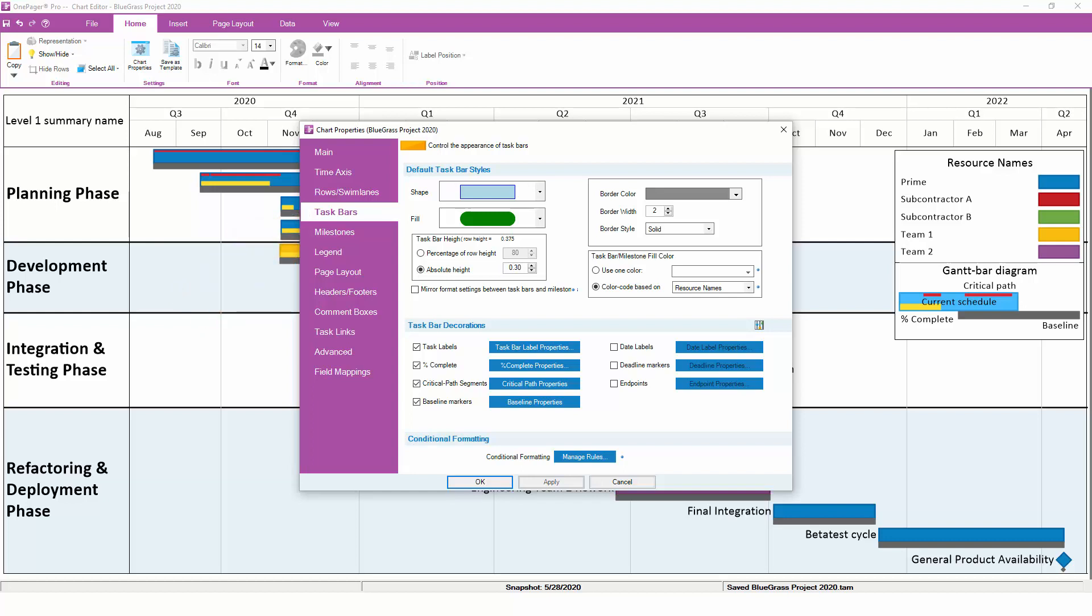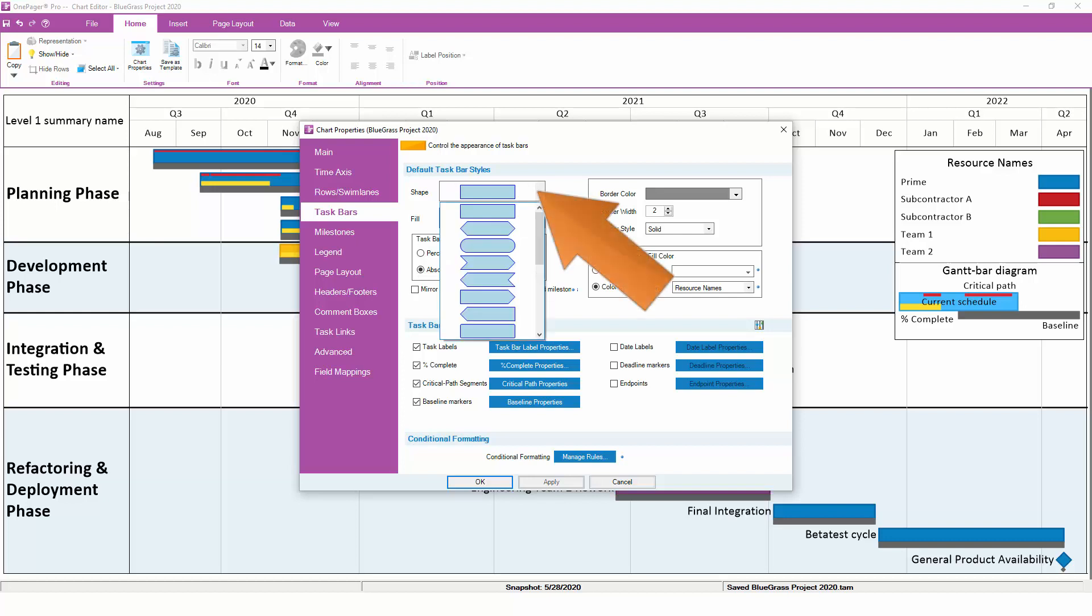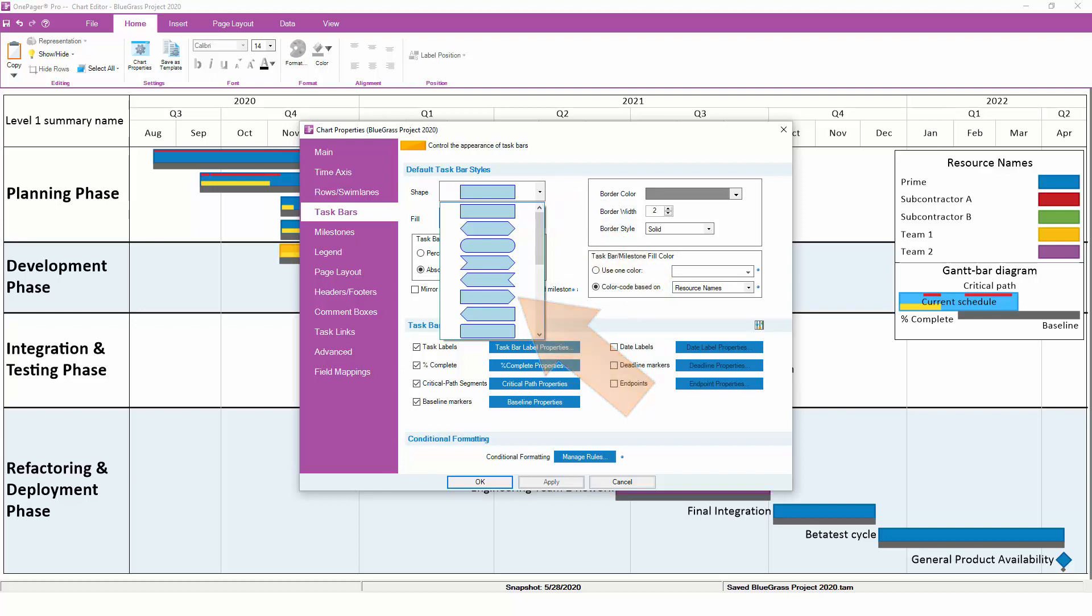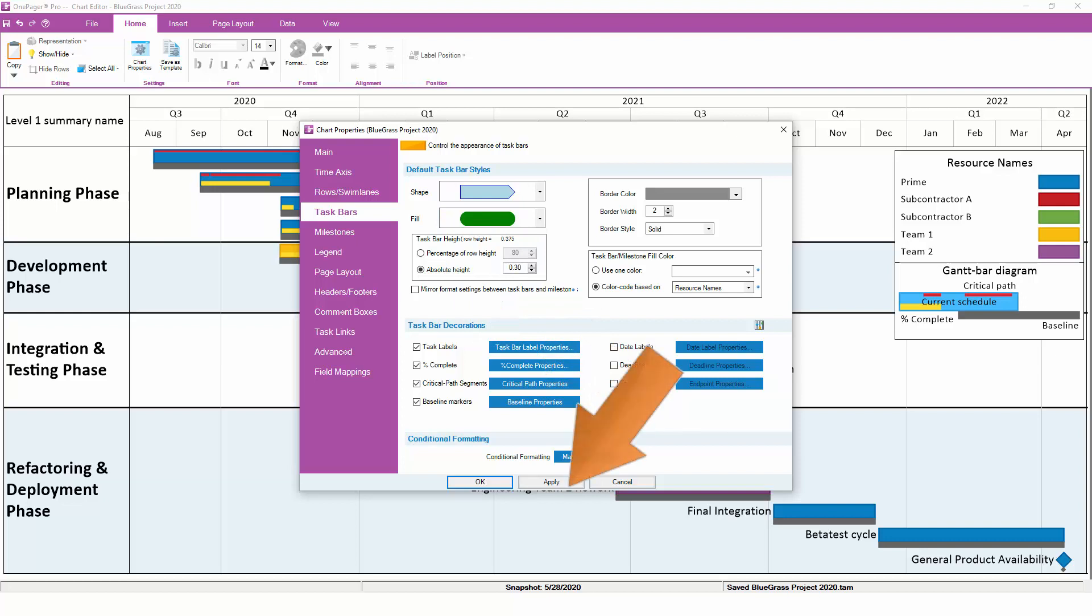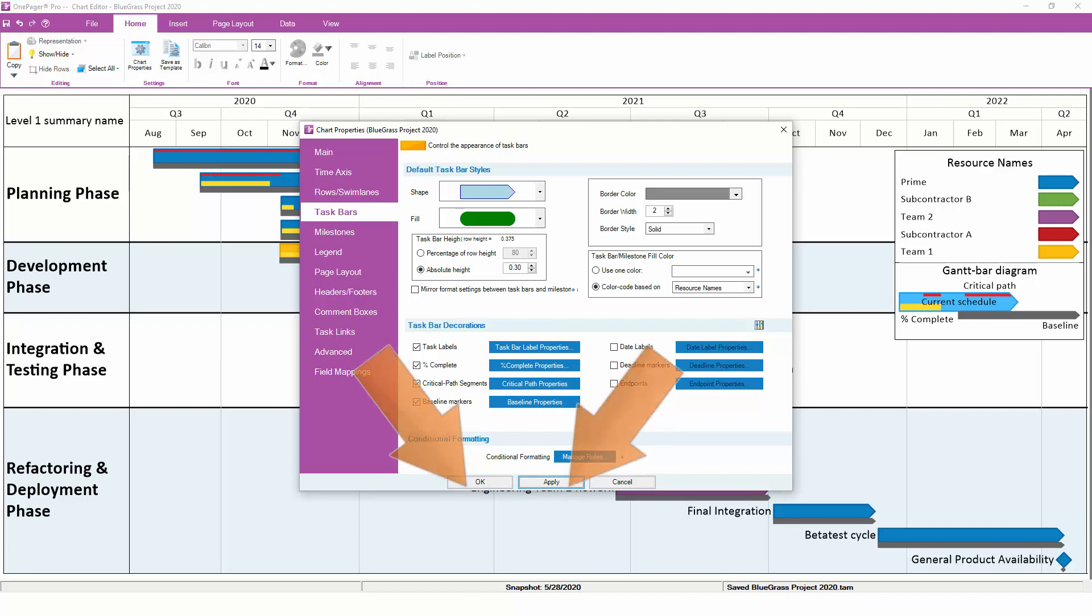To change the default shape of your Task Bars, click on the Shape drop-down. You'll have more options for Milestone shapes than for Task Bar shapes, just because Task Bars are always going to be rectangular in nature. Click Apply, and you'll see the Task Bars change shape in the background. Because we clicked Apply instead of OK, the Chart Properties form stays open, and we can continue to make more changes.